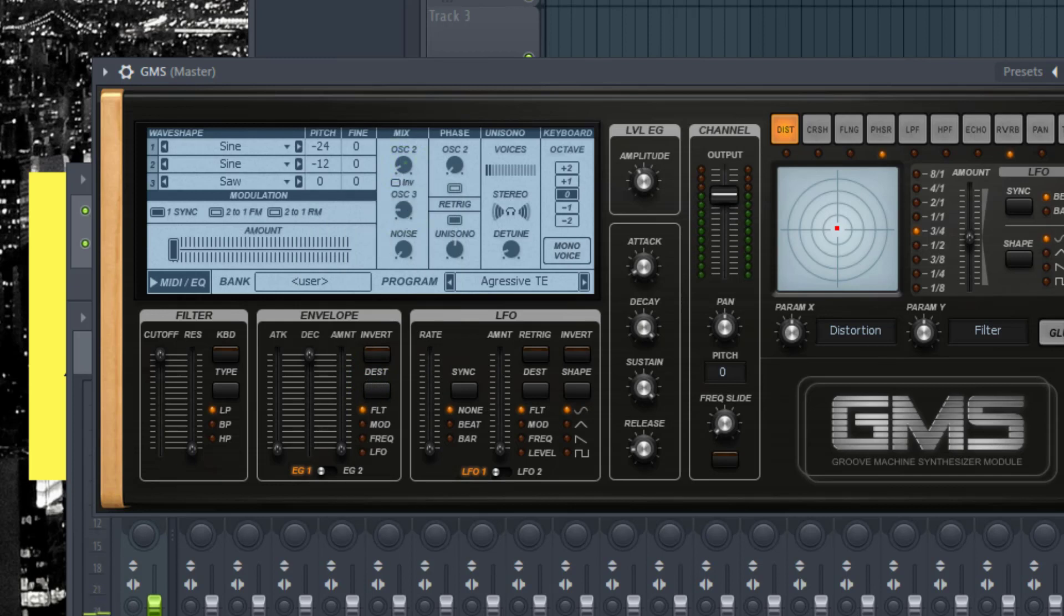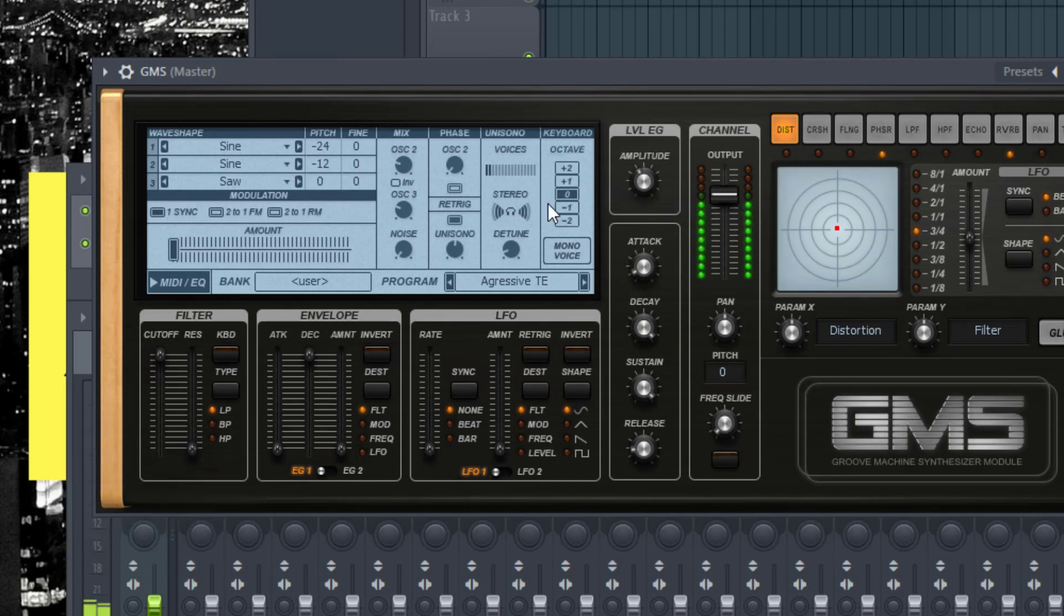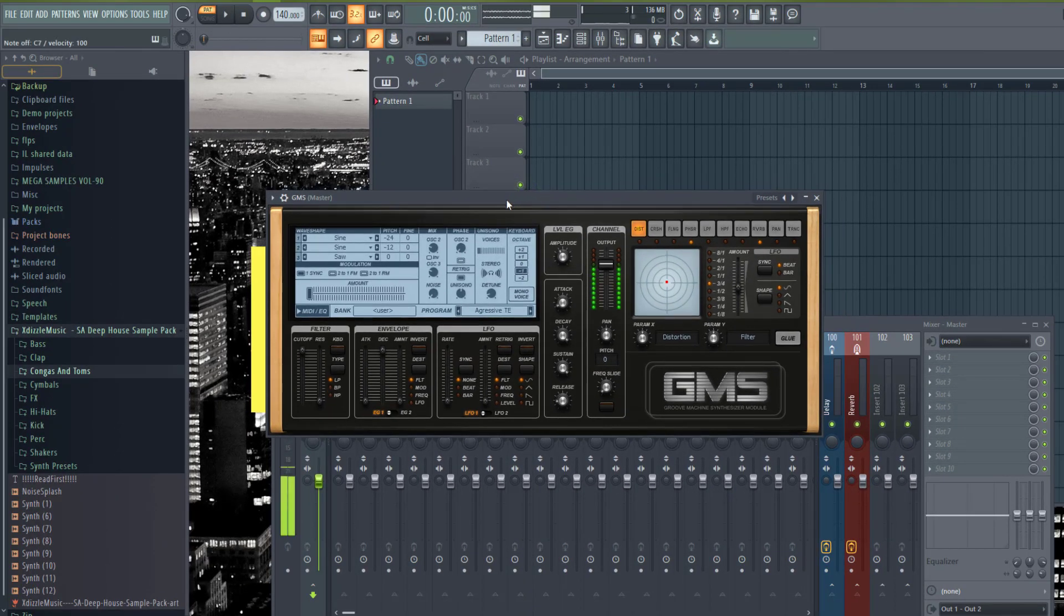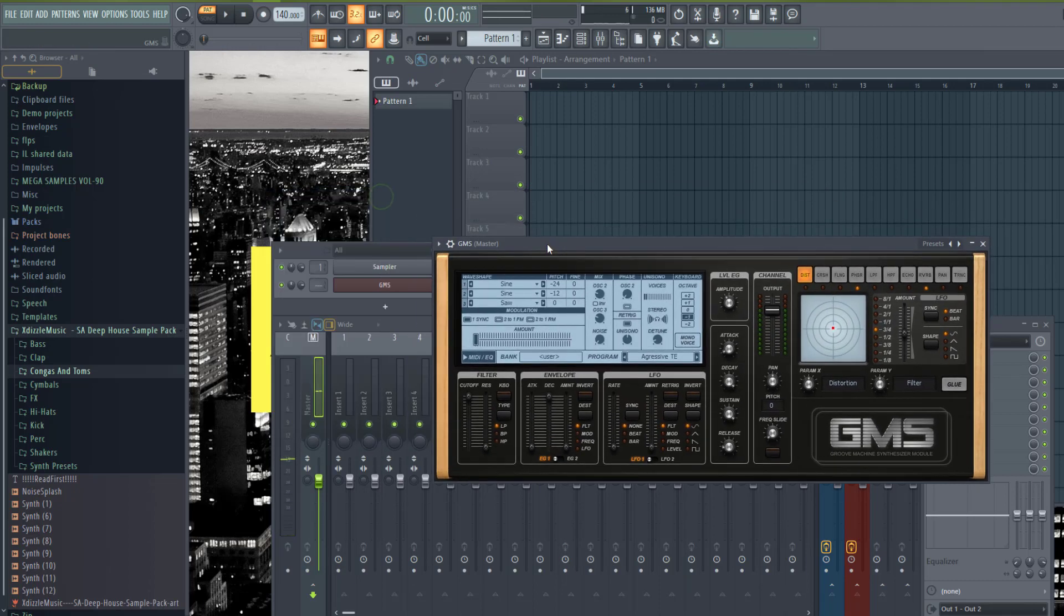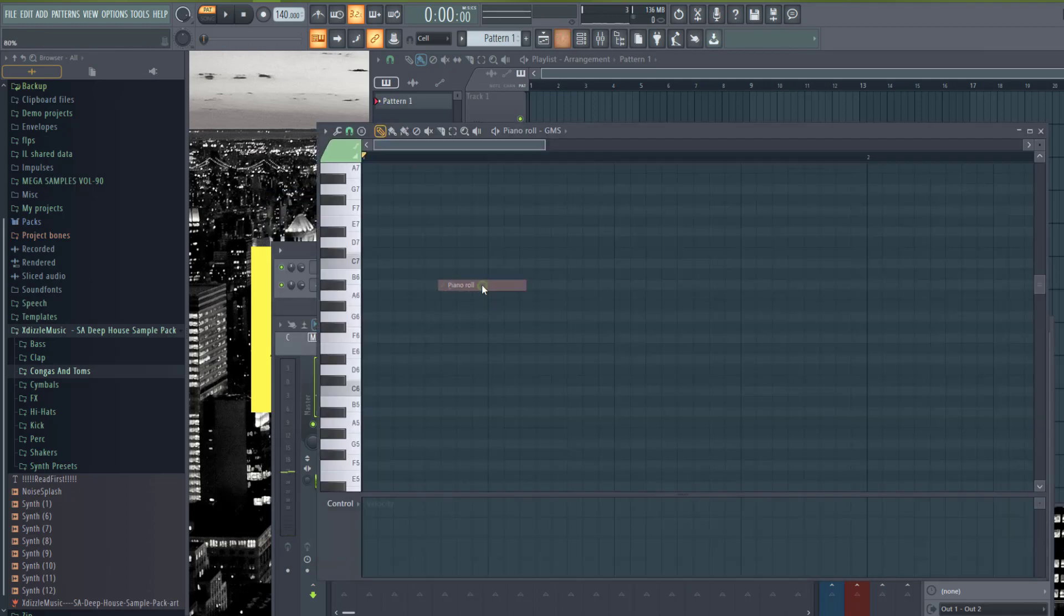I'm going to raise these two oscillators and I can lower the octave over here without having to do that on my keyboard. Now I can go into my piano roll.